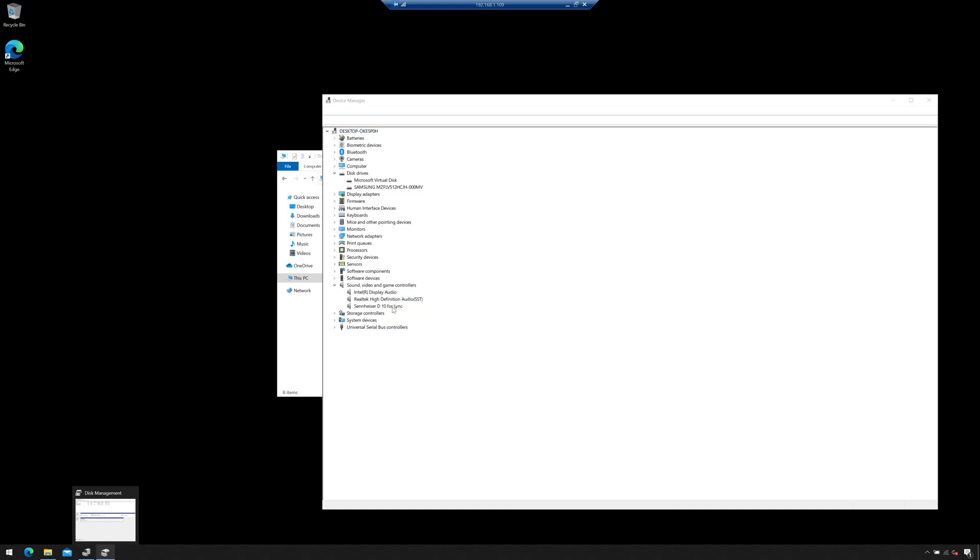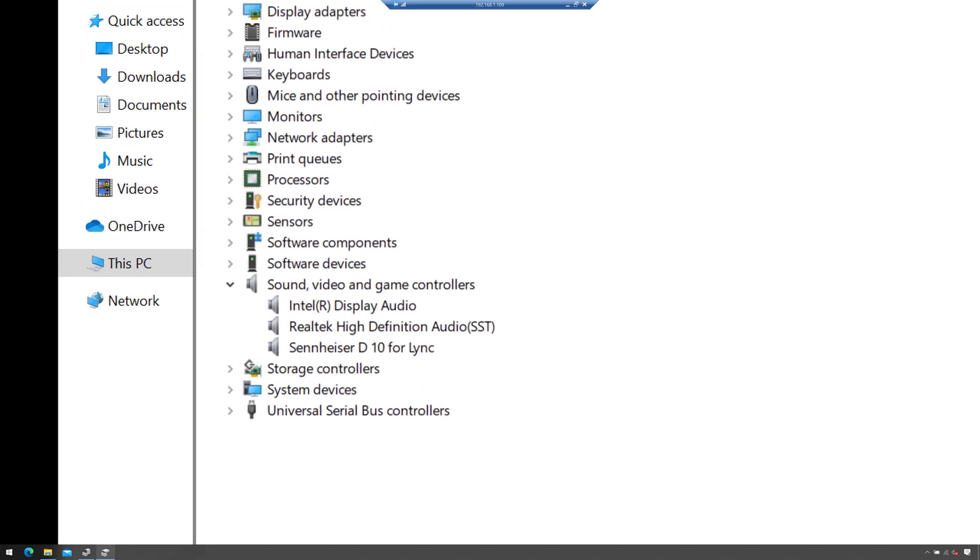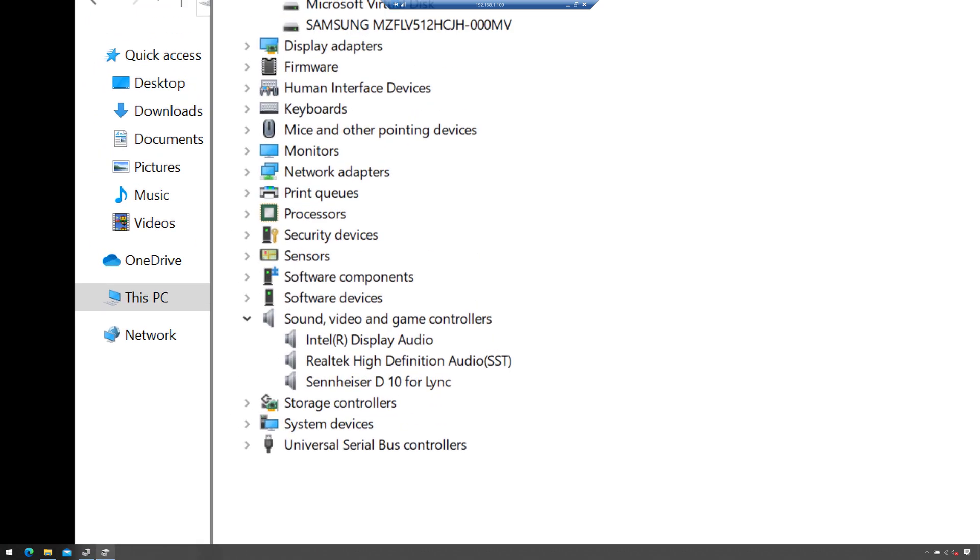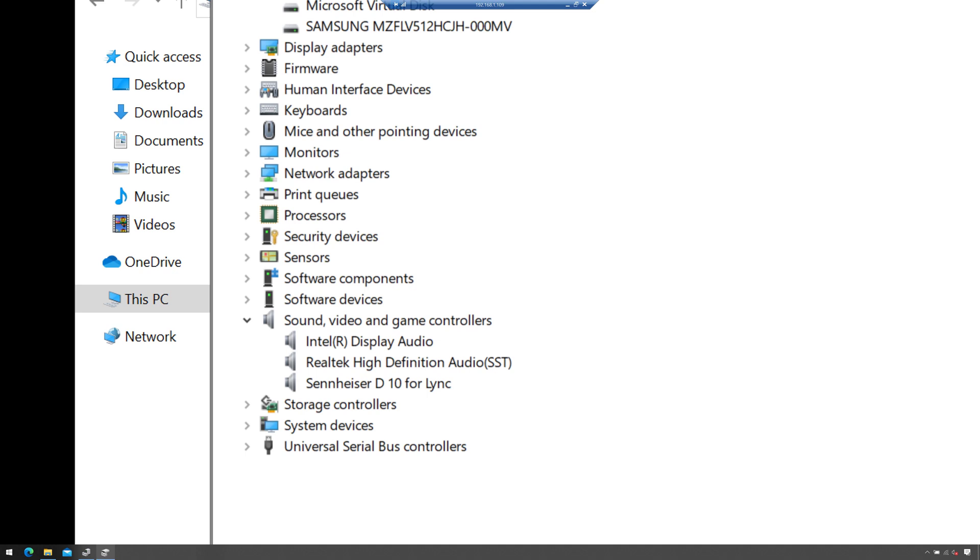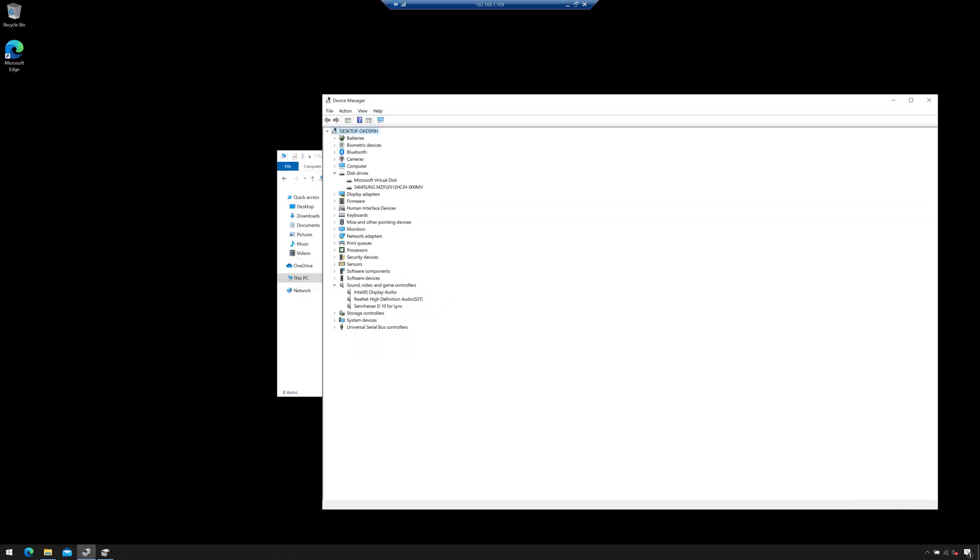So there's the headset that I just plugged in, the Sennheiser D10 for Link under Sound, Video and Game Controllers. And so now the operating system will let me use that. So that's really easy.